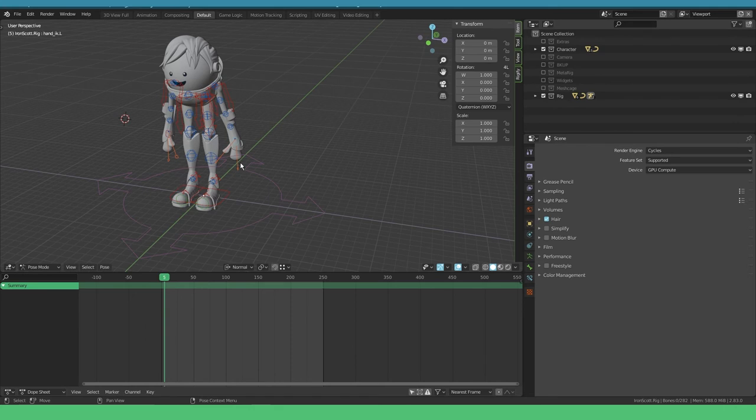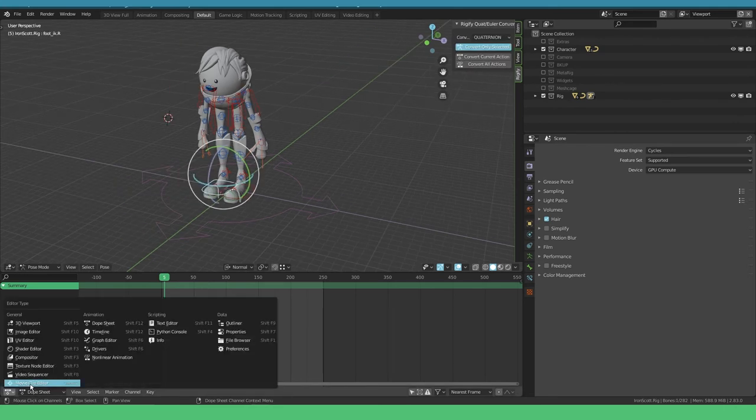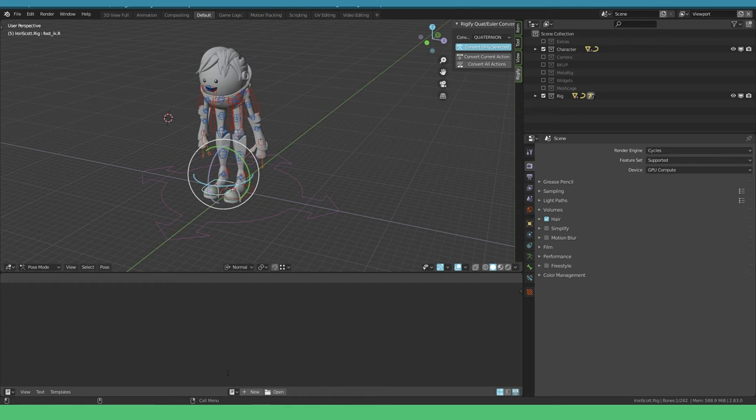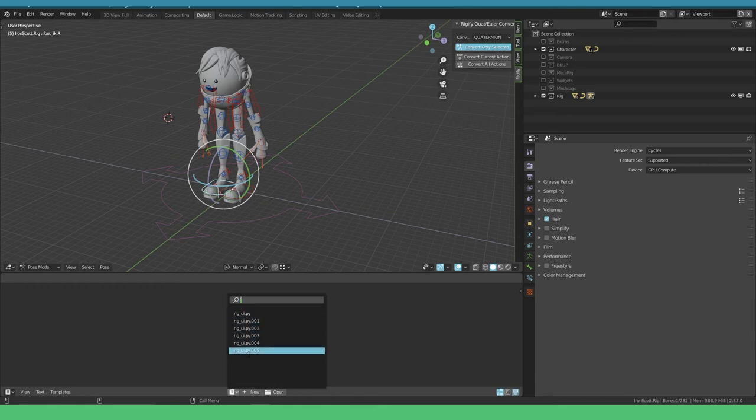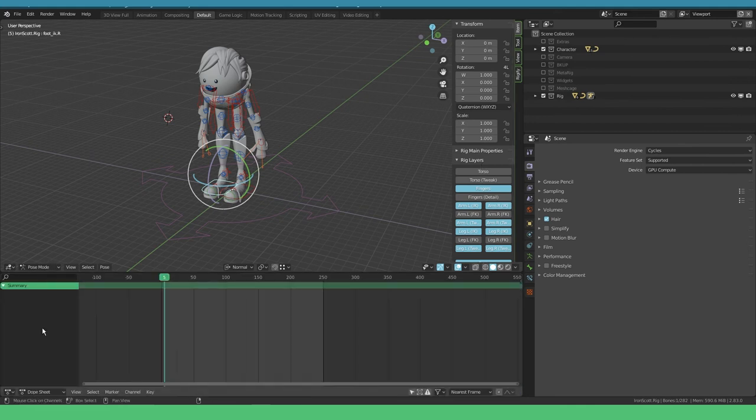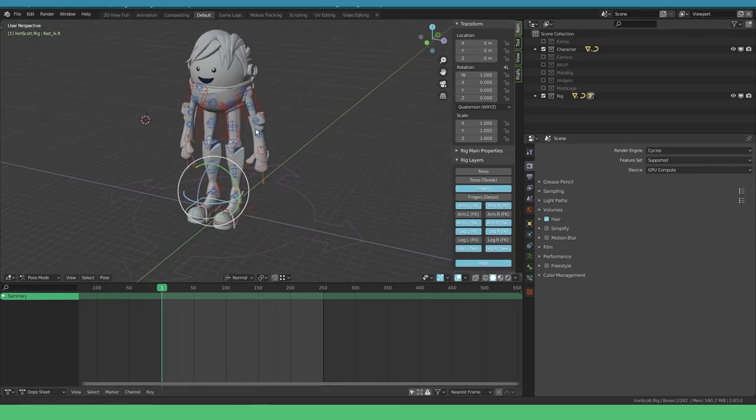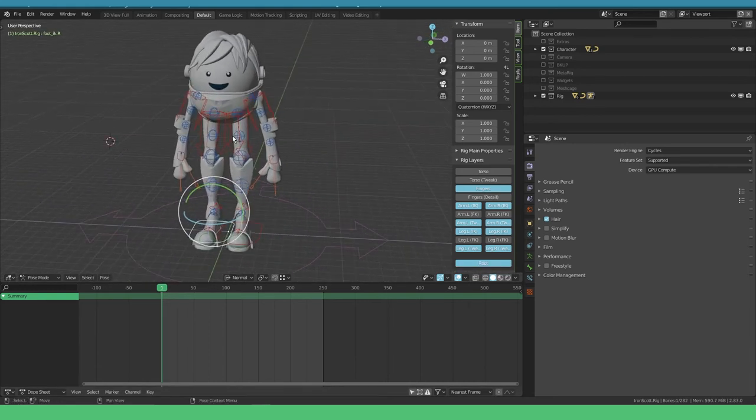We're gonna work on our first pose. I have to go into the text editor and say rig. This brought back my rig layers and that's what I wanted. Shift F12, and now I can see what layers I'd like to work with.